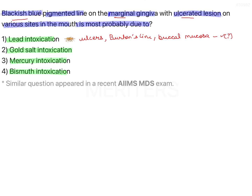A metallic taste is present, and therapy with gold can rarely bring about a slate-blue discoloration of sun-exposed skin, known as chrysiasis (C-H-R-Y-S-I-A-S-I-S). Importantly, that discoloration occurs on the skin, not intraorally — so gold is not the correct answer.